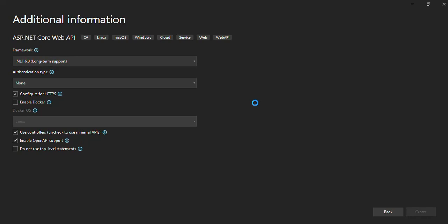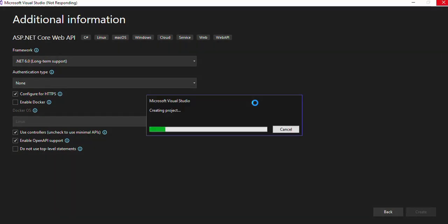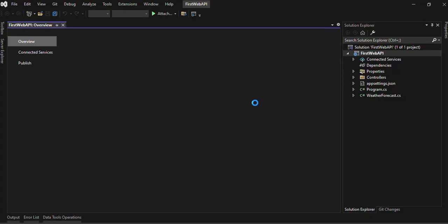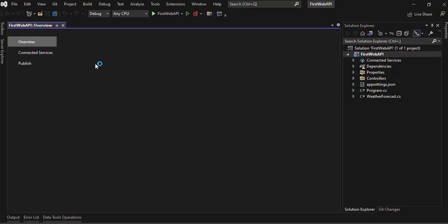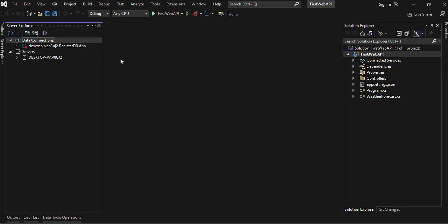So here you can see that it is created. In the left hand side, we will have the Solution Explorer tools. We are not going to discuss about this at this time. We are just creating the first Web API, and then later on in the upcoming videos we will learn more about Web API.